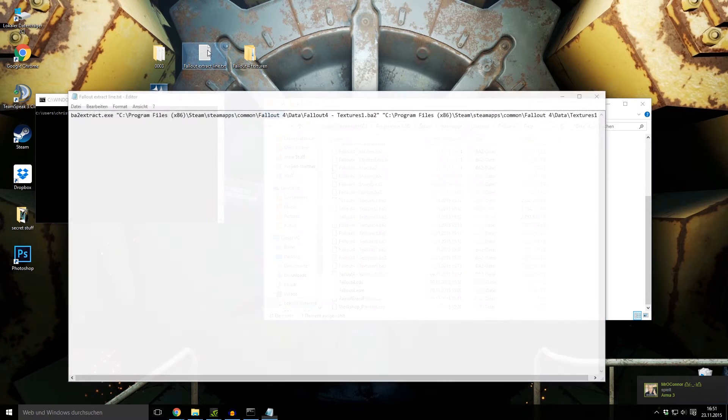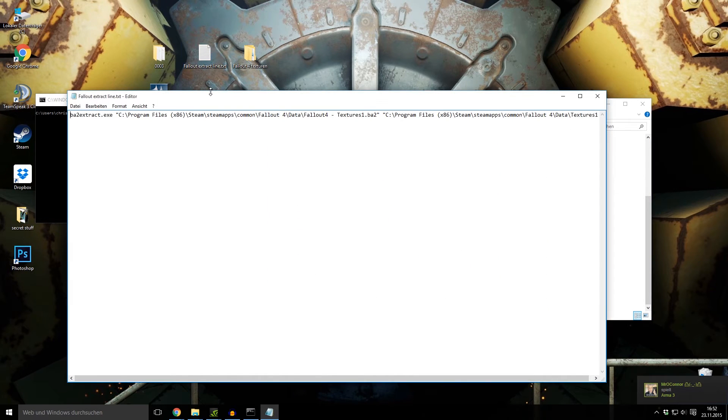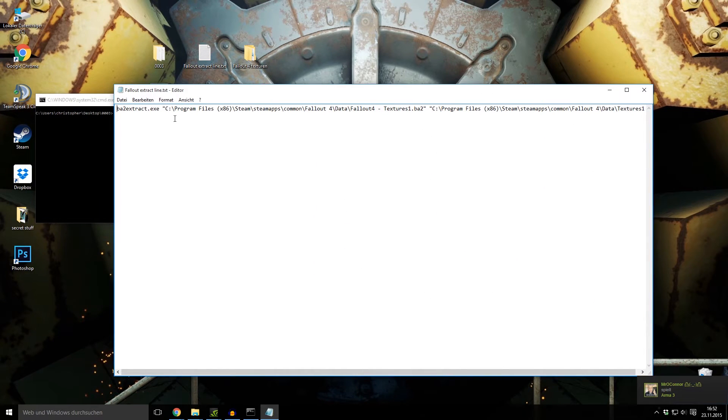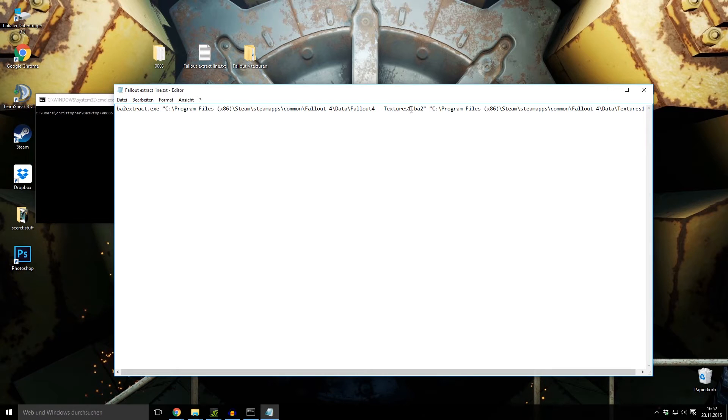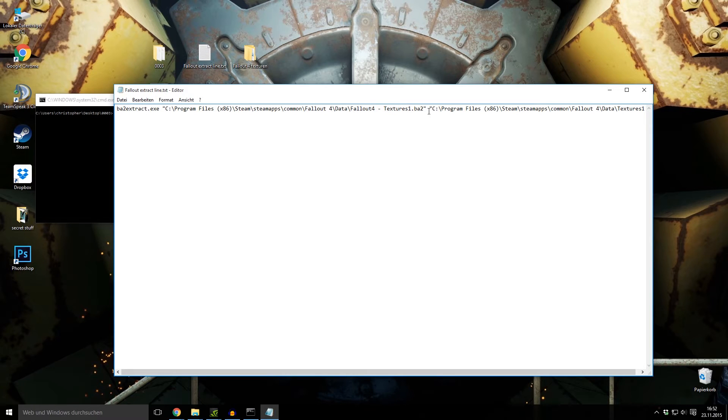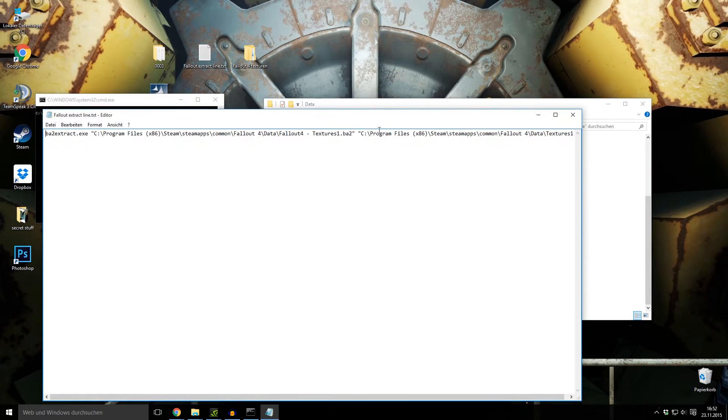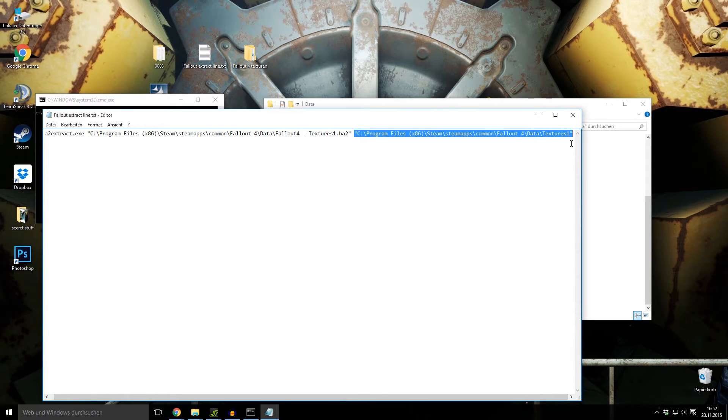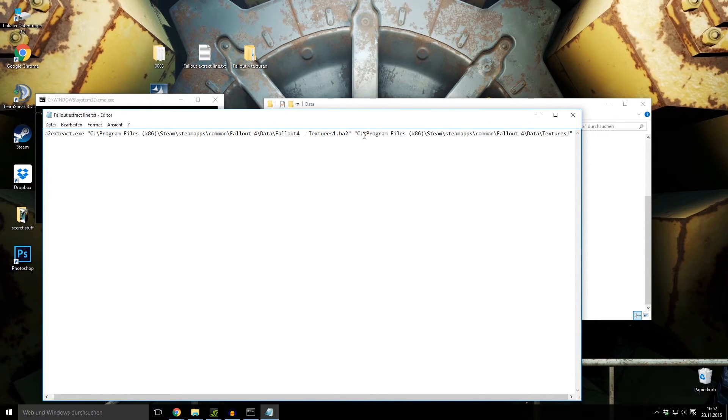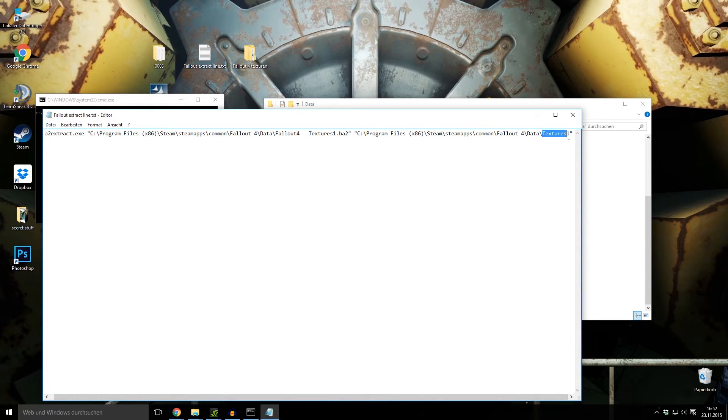Therefore, you copy this line, paste your directory here, change the name of the texture like texture 1, texture 2 for all the 9 files. And here the last one is where you want the program to save it. I save it in the same folder Program Files, SteamApps, Fallout, Data, and it creates a new folder named texture 1.